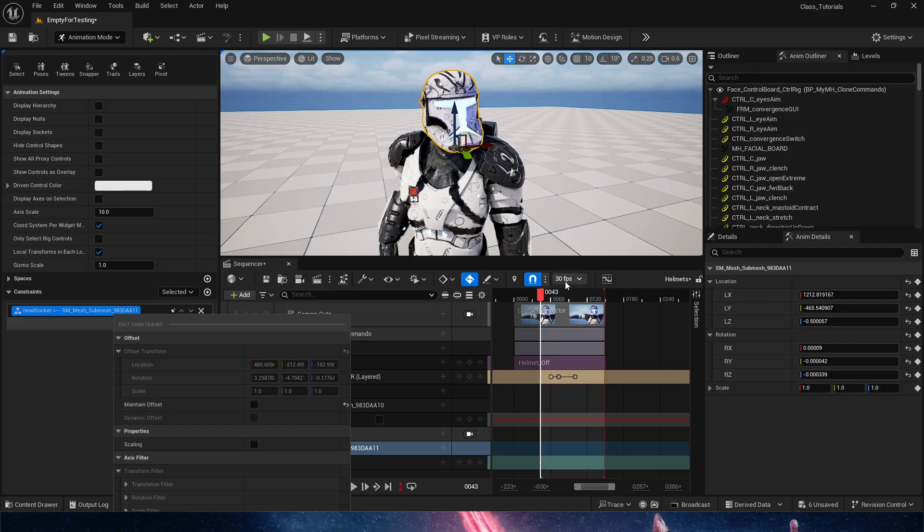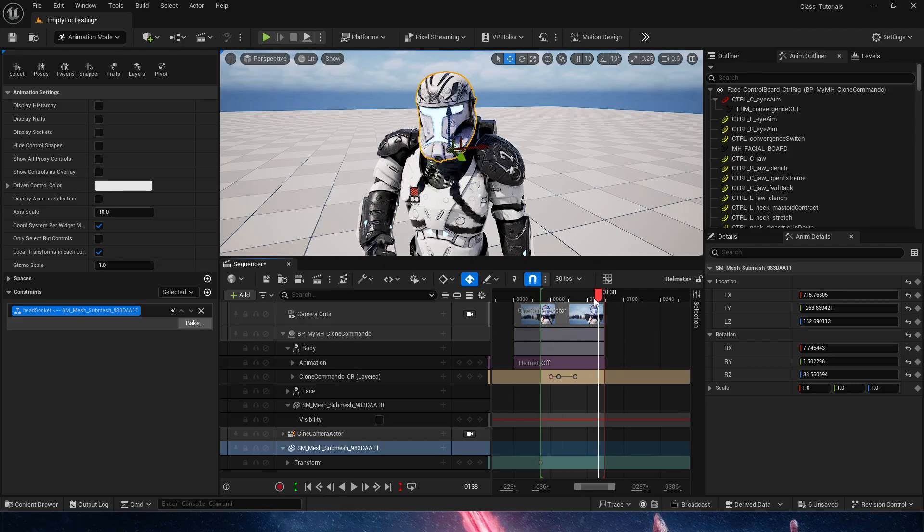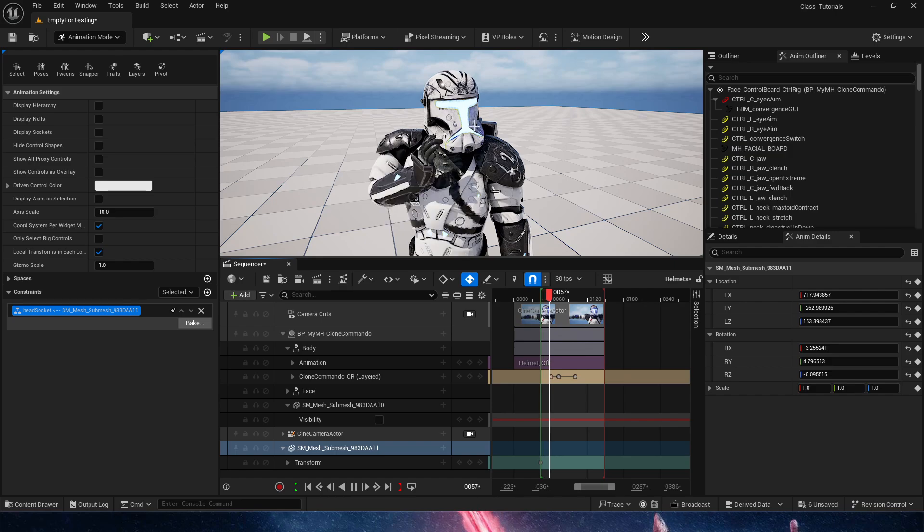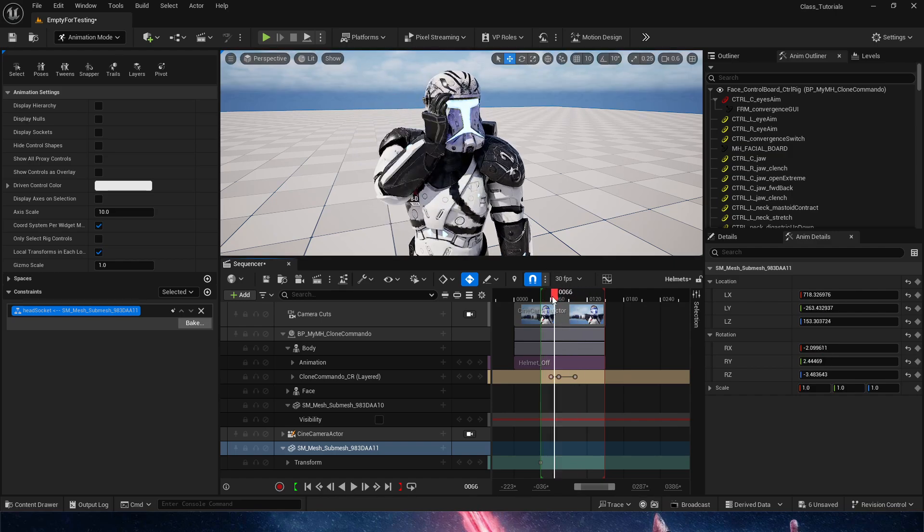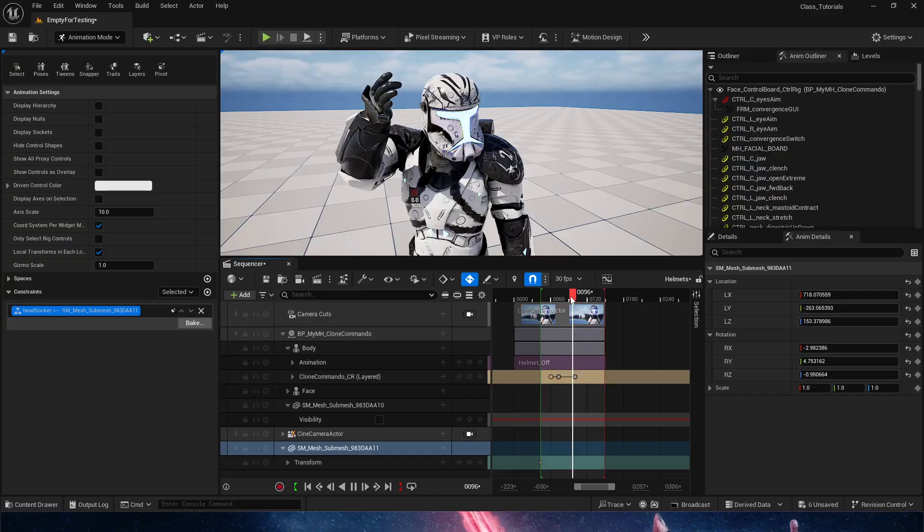So as of right now, the helmet is in the exact same position as we had it before.